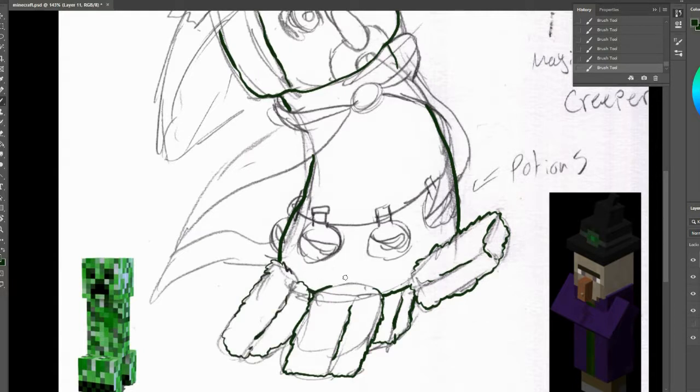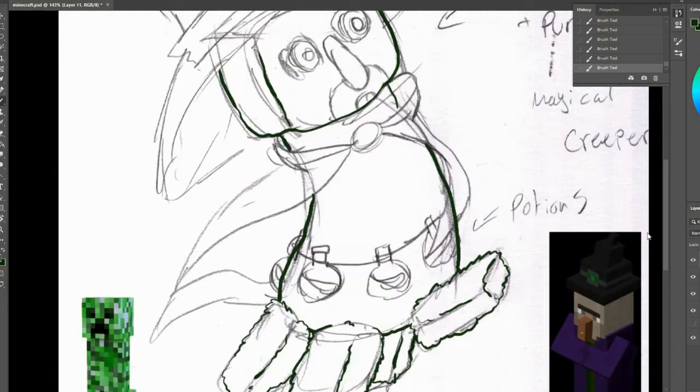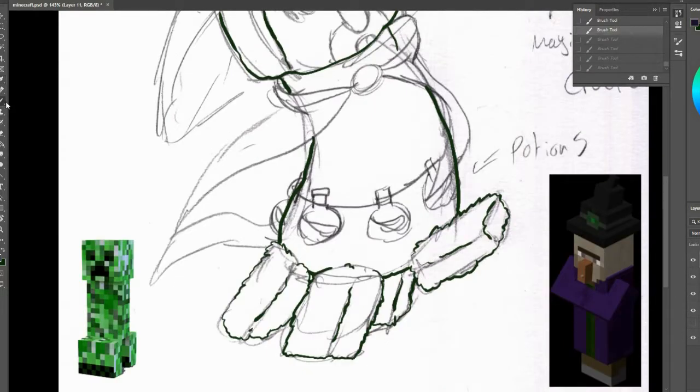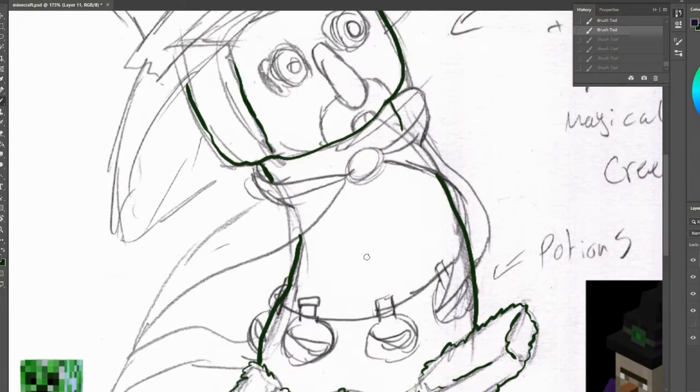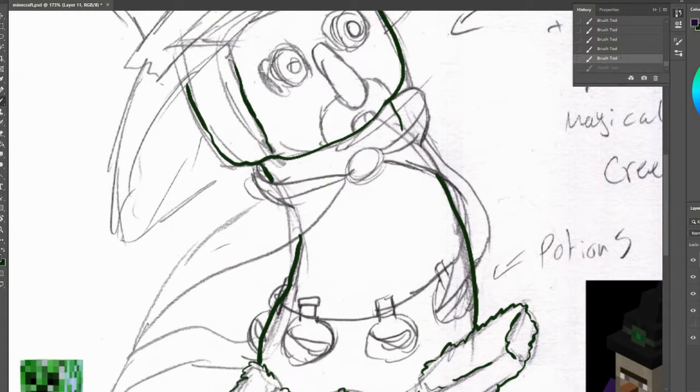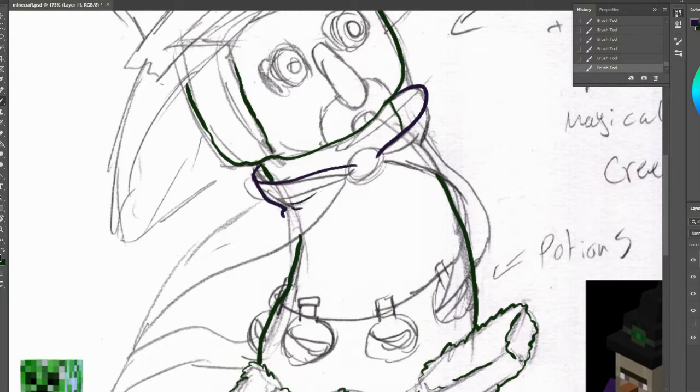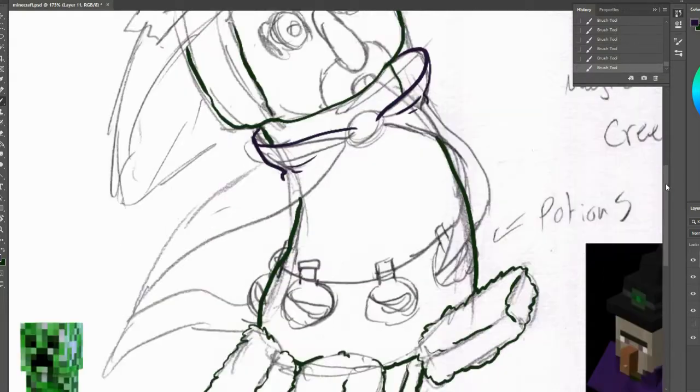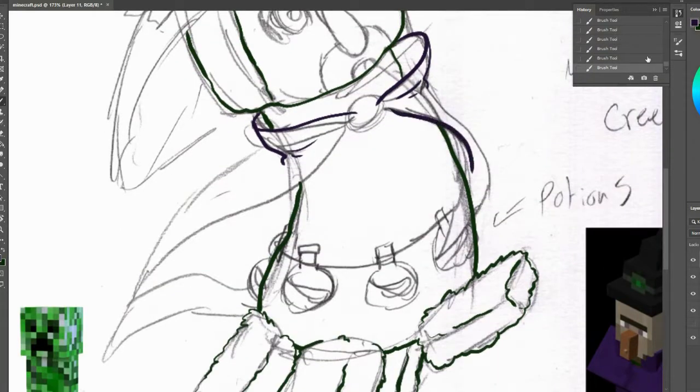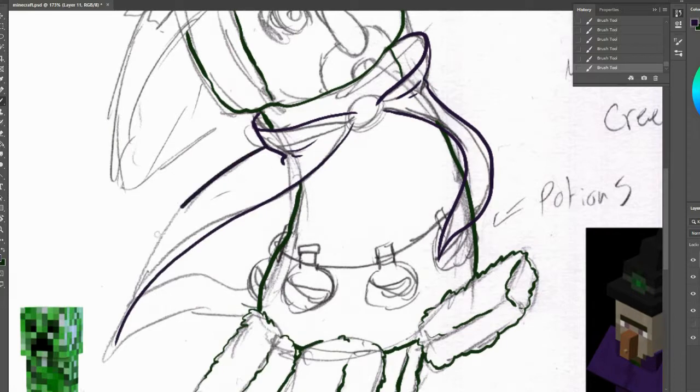He's so confident now he has the power of magic and potions so he's just like onward I will defeat you. When it came to styling the body I wanted to keep the legs super fluffy like the creeper but I wanted to give it a more smooth head and body resembling that of the witch. I also gave it the squidward nose because the squidward nose is what makes the witches magical.